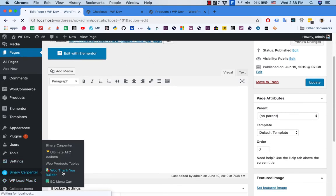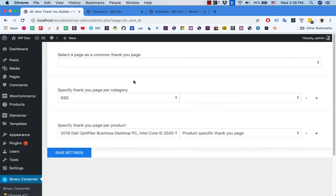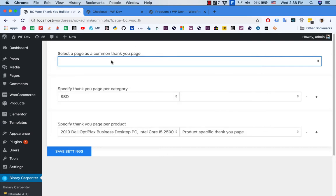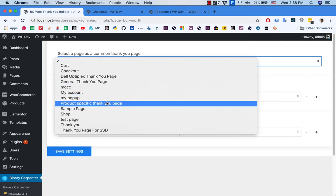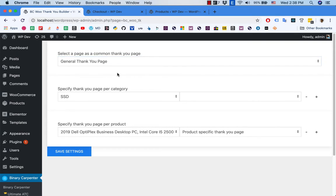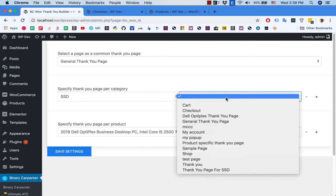Now go back to my plugin. The first thing I need to do is set a general thank you page. If you leave it blank, WooCommerce will use the default thank you page. I go to set the general thank you page here. If you want to specify a thank you page for a category, you can select it here. For example, I want to set a thank you page for products in the SSD category — I select the category and select the page.